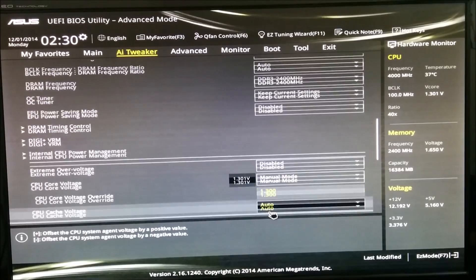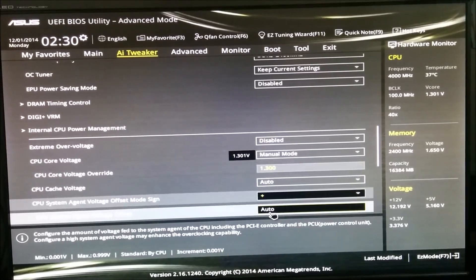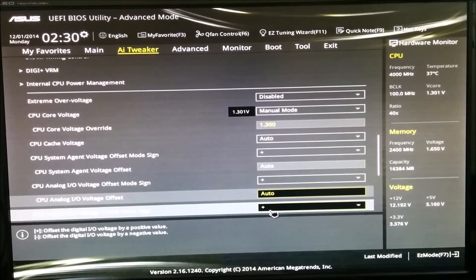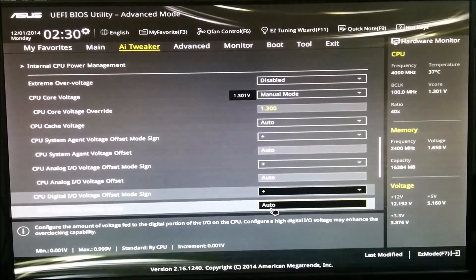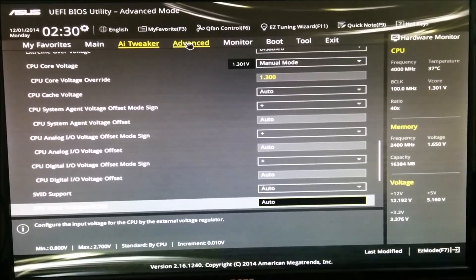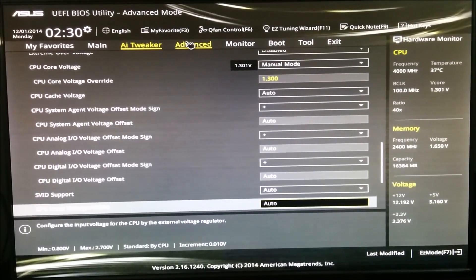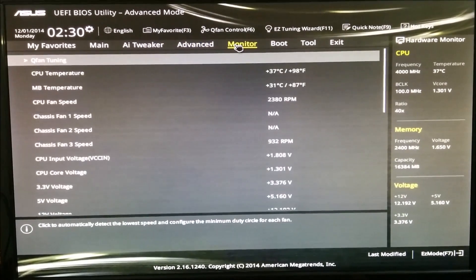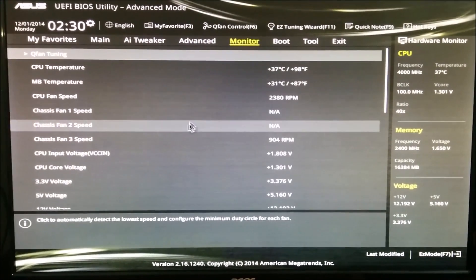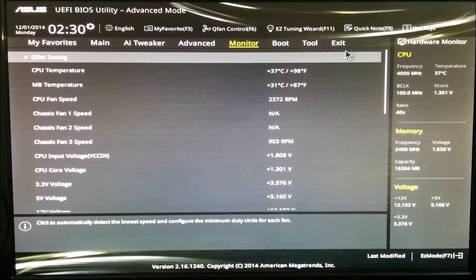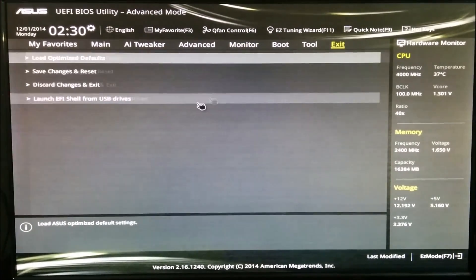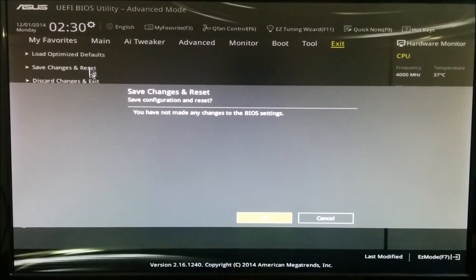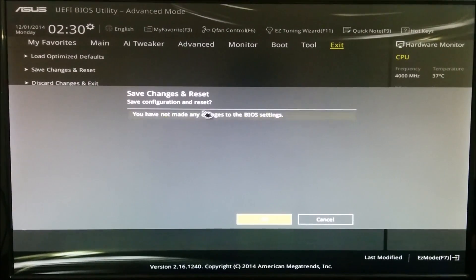Type in 1.3, press enter, and it will fill in the zeros. You don't need to touch anything else. That should be it. Now you just boot up into the system and make sure you have a good cooling system before doing this.